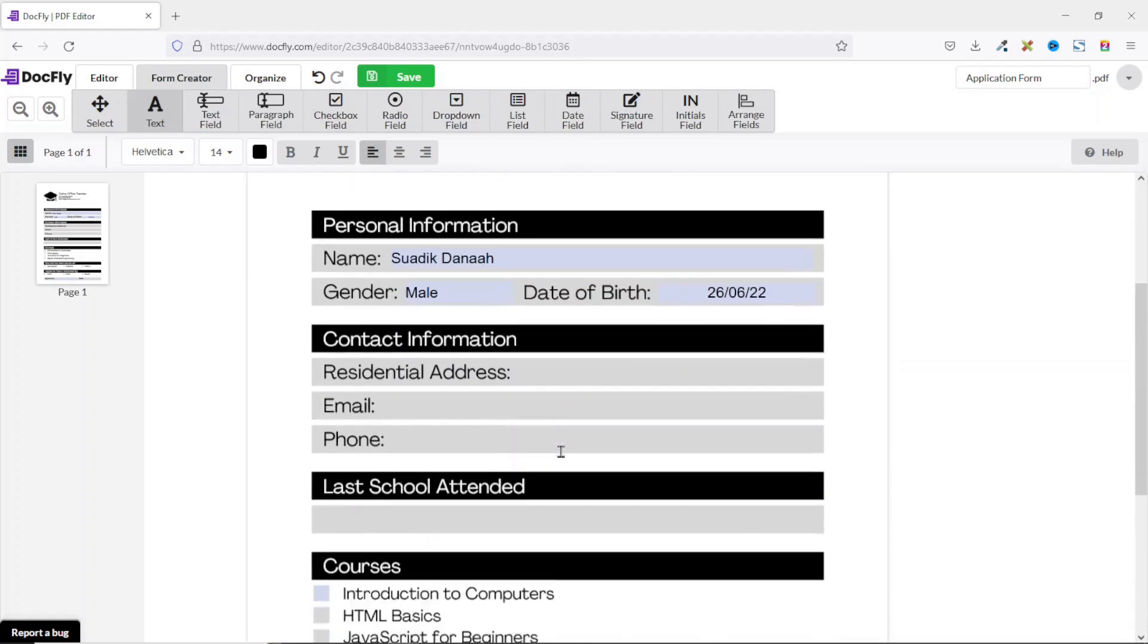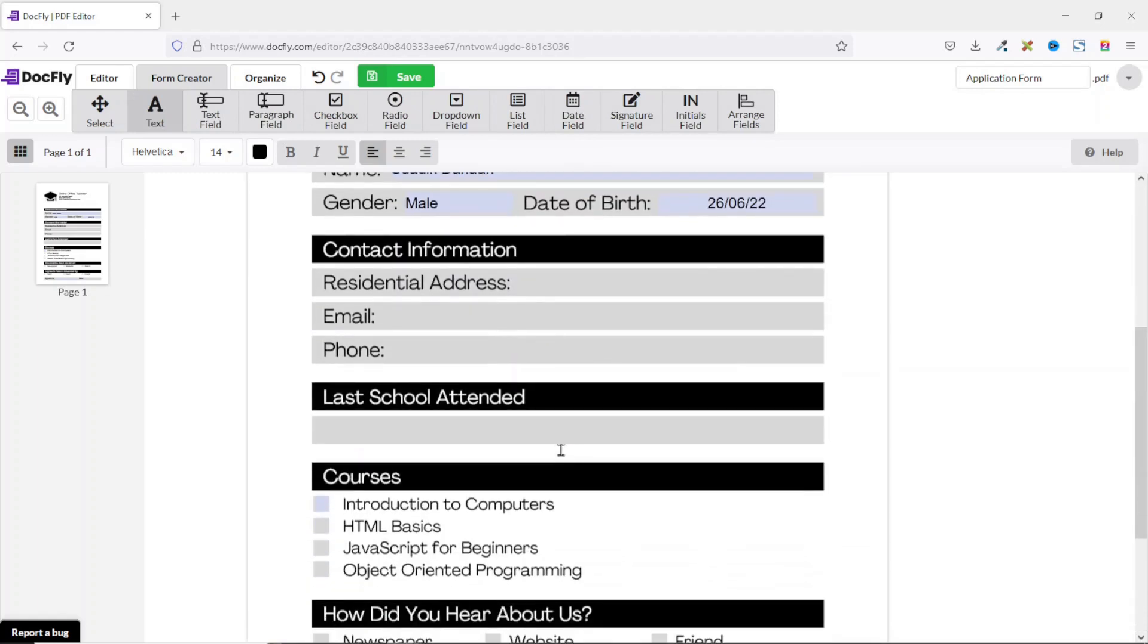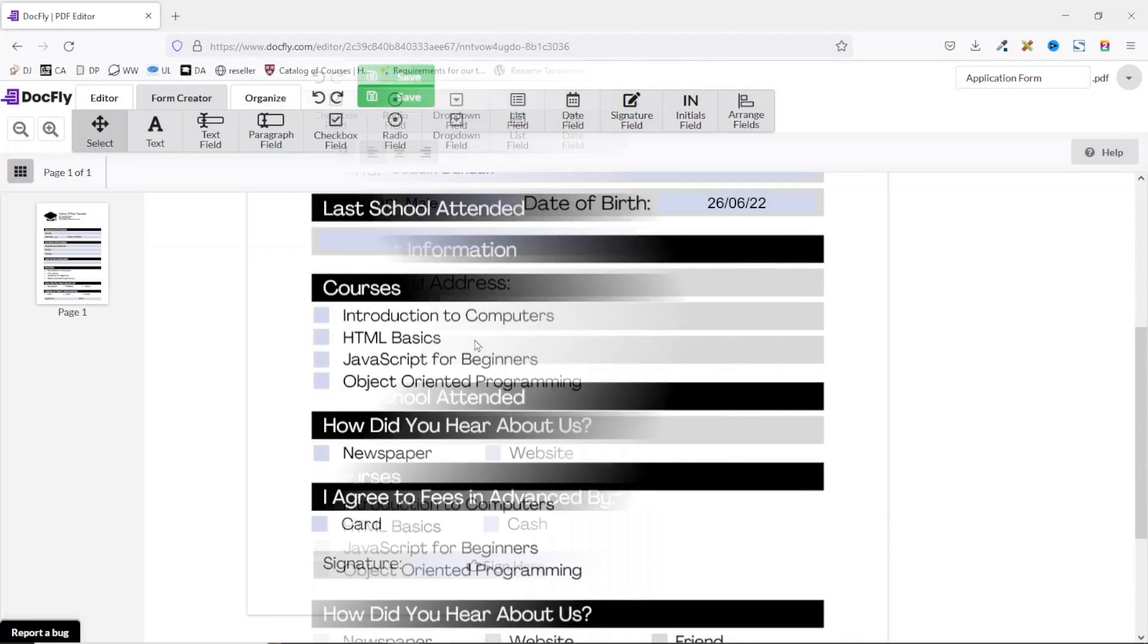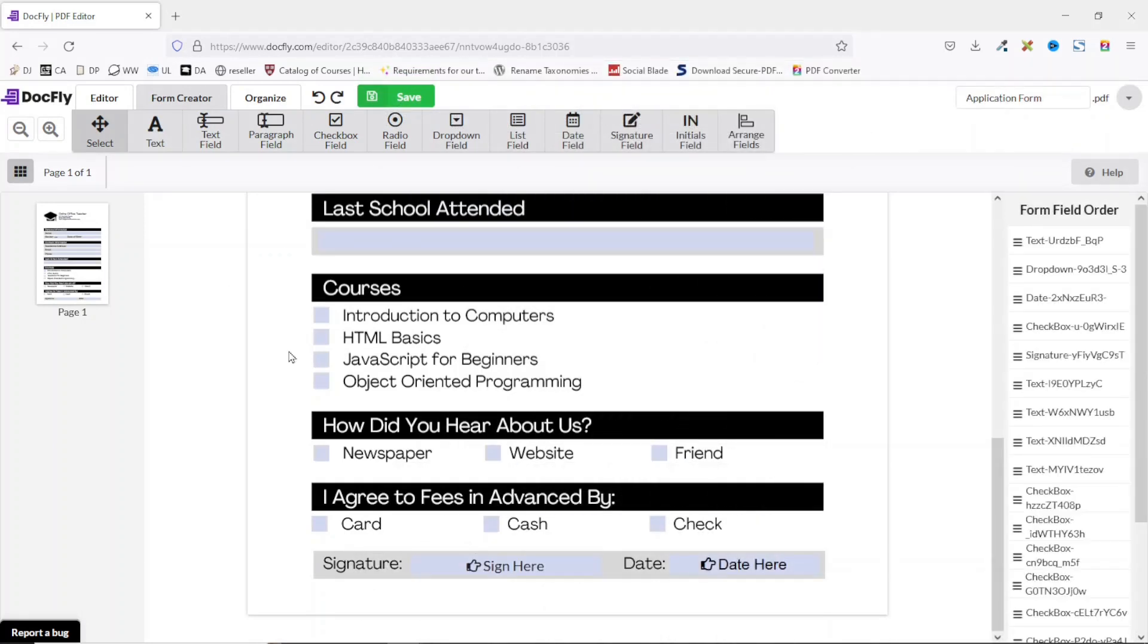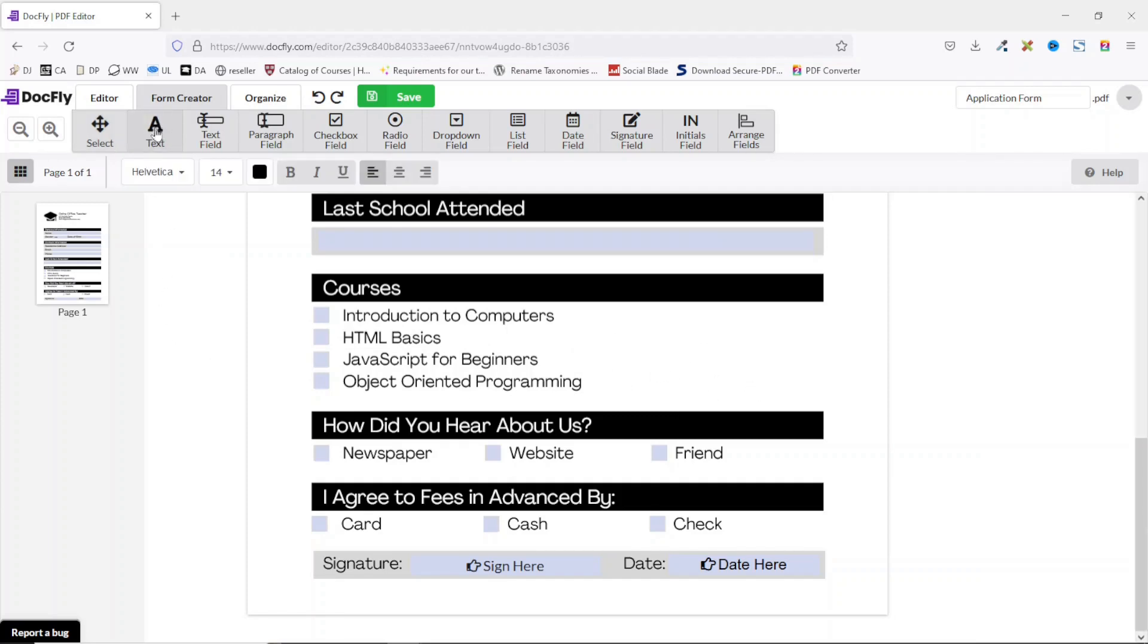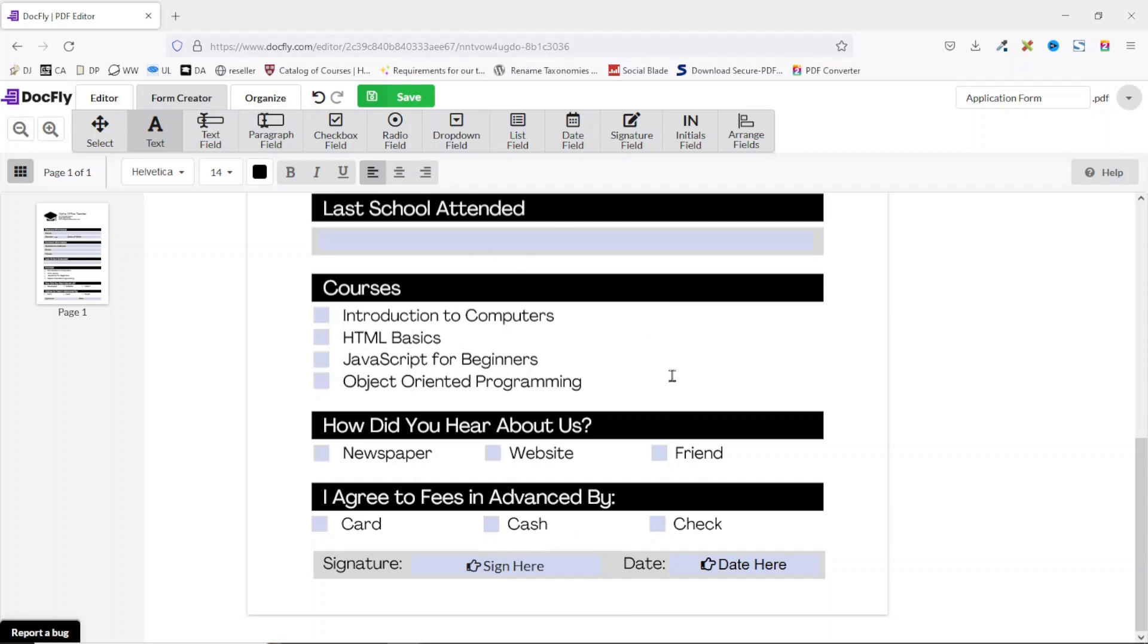One other important field you can make good use of is text field. For instance, if a particular text is missing from your form you can go ahead and insert it by clicking on text, then you click at the location where you want the text to appear, then you begin to type away. In my case everything is there so I go ahead and take it off. I just want to show you the possibilities.